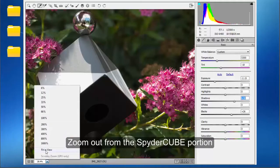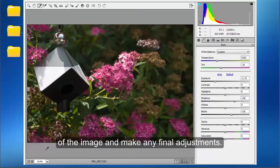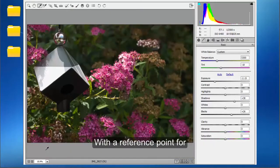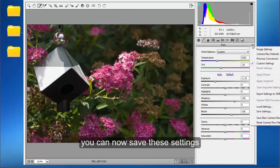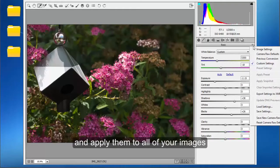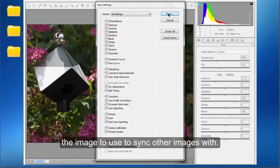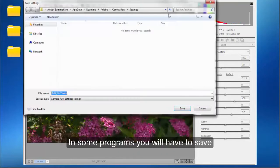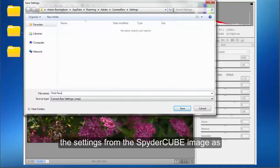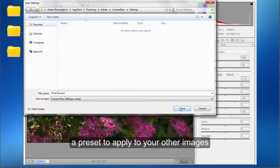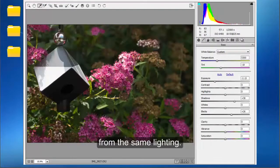Zoom out from the SpiderCube portion of the image and make any final adjustments. With a reference point for white balance and exposure, you can now save these settings and apply them to all of your images taken under the same lighting. In most programs, you can select this as the image to use to sync other images with. In some programs, you will have to save the settings from the SpiderCube image as a preset to apply to your other images from the same lighting.